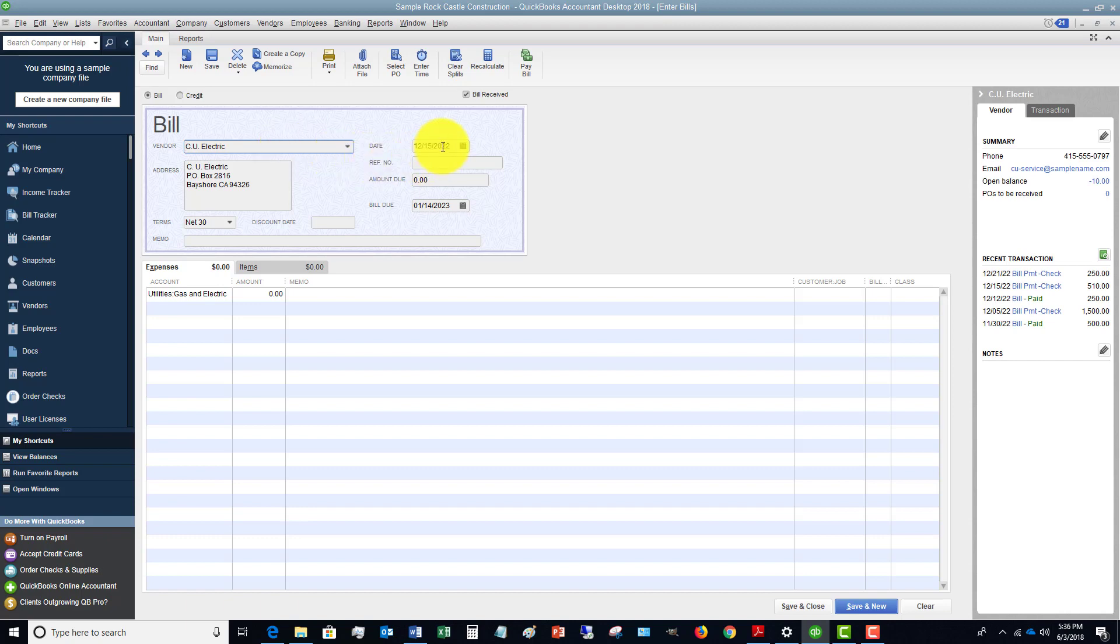It's going to default to today's date or whatever the date is that you are entering the transaction. First of all, you need to enter the correct date, and this is going to be the date of the bill.